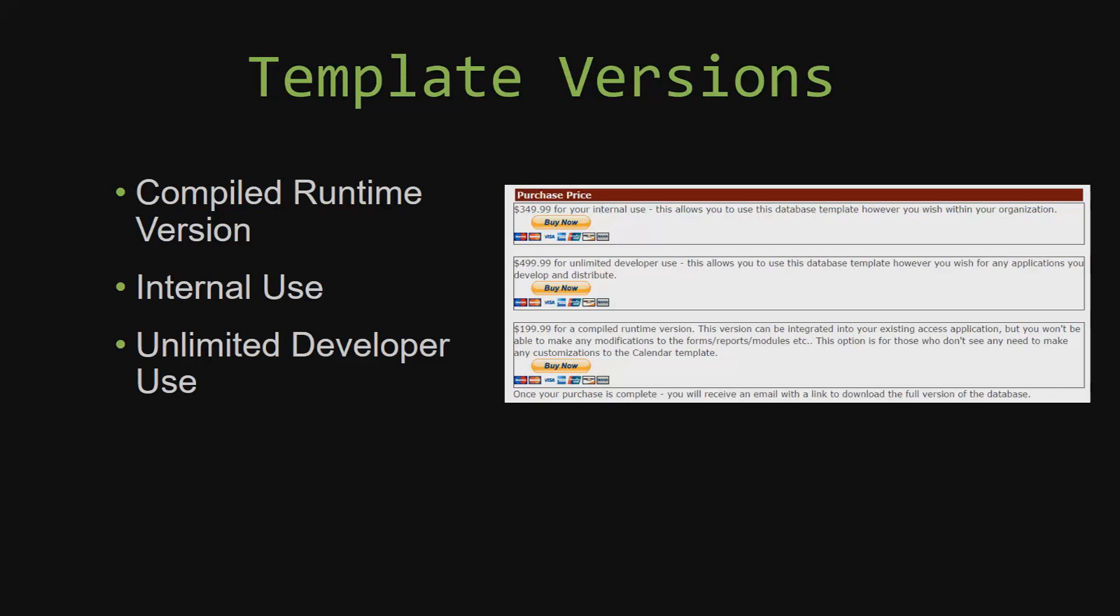With shrink wrap software, you do not receive the source code when purchasing the software, which means that you cannot update or customize the database as you wish.